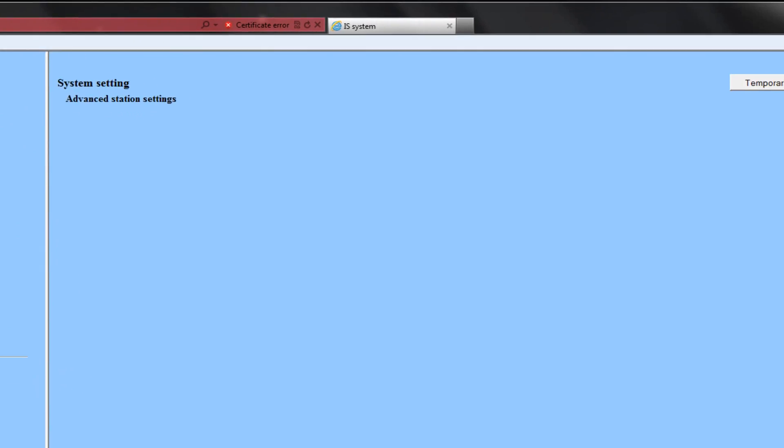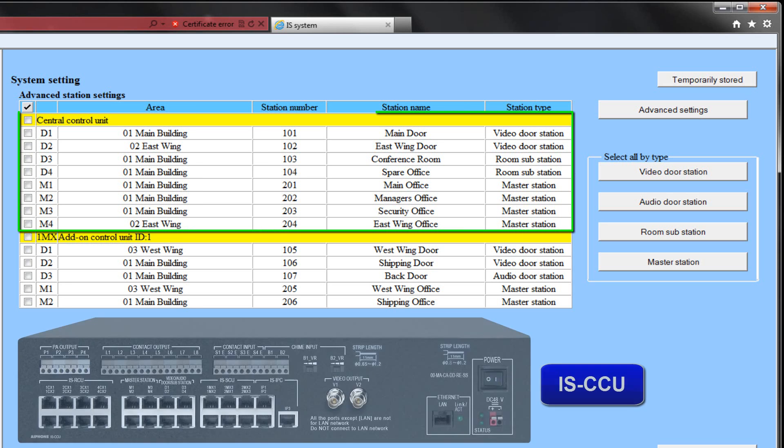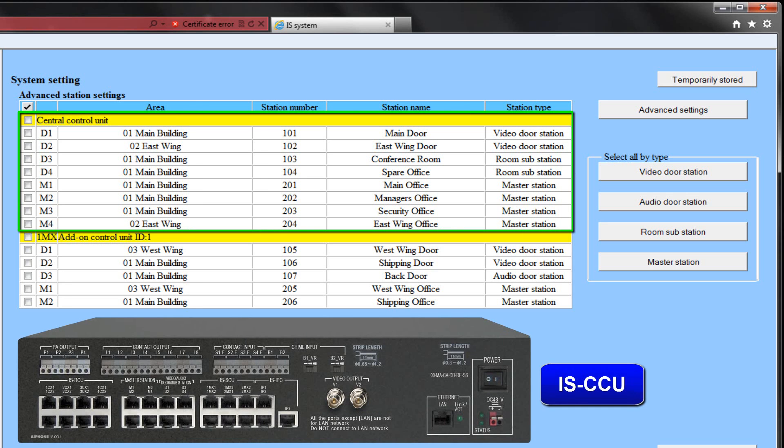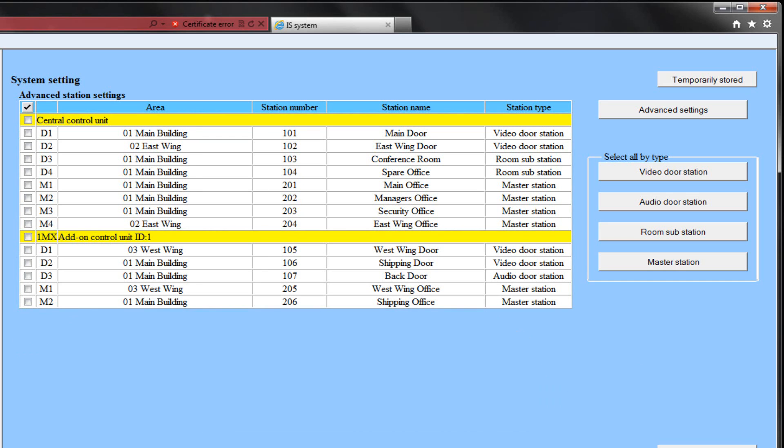The inputs on the ISCCU and outputs on the ISCCU, ISSCU, and ISRCU can be programmed for specific needs. For this example, we will show the options available for the ISCCU. Check the box beside the ISCCU Central Control Unit.